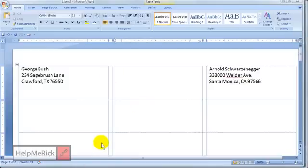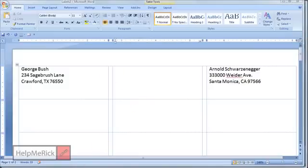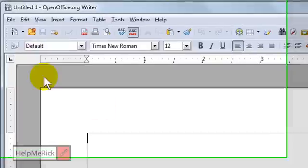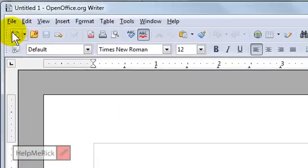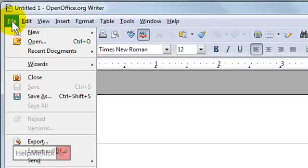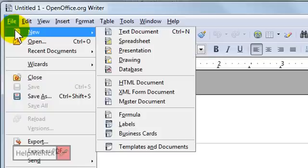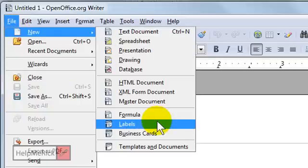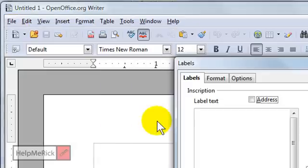So now let's learn how to do exactly the same thing, but this time using the OpenOffice.org writer program, which is the word processor from OpenOffice.org, free by the way. We're going to click File in OpenOffice.org, New, Labels.